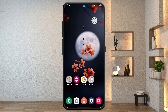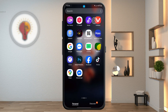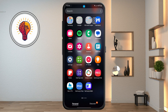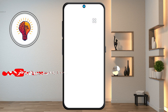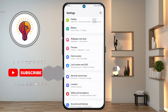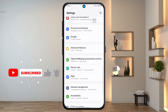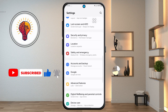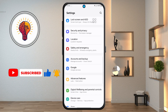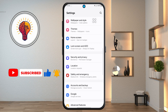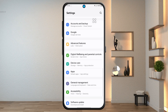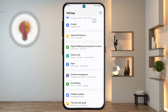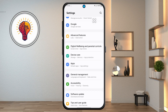Step 1. First, unlock your phone and open the Settings application. This is where you can find various customization options for your device, including display settings, privacy, security, and of course, disable ad settings.